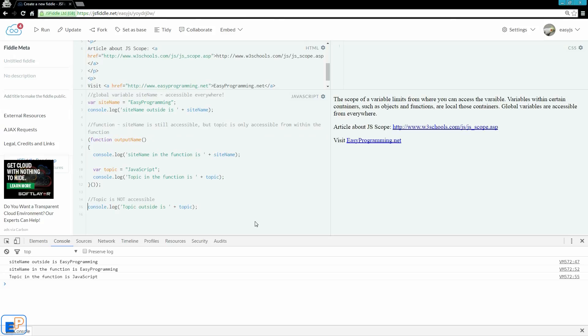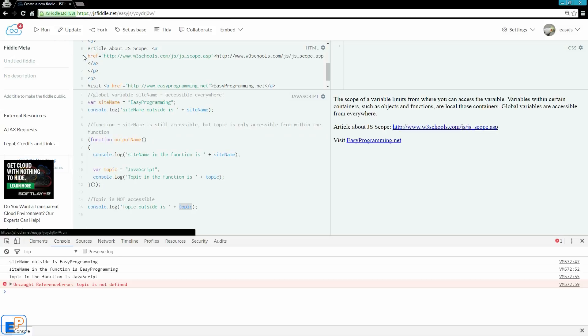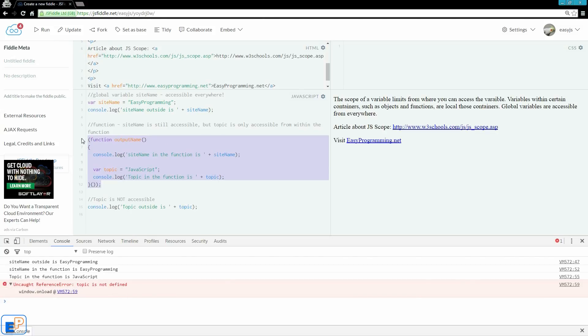Now, what happens if I try to access topic from outside of this function? It's not going to work because topic is not defined. Although topic is defined within this function, topic is not a global variable, so we cannot access it elsewhere.